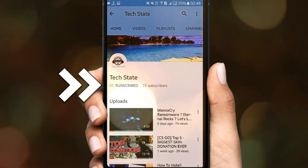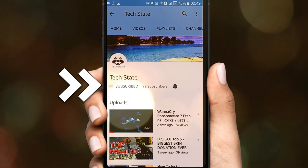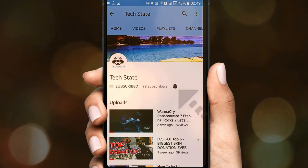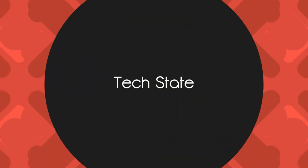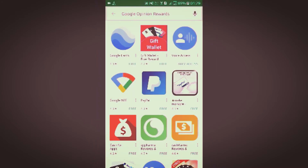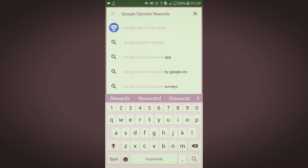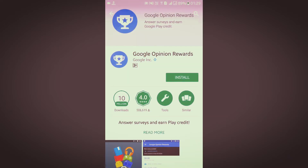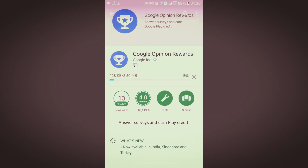Don't forget to subscribe and hit that bell icon to get the latest updates from TextEat. Hey guys, today I'll tell you how to earn some Google Play credits and use it in Google Play. Earn some quick surveys and earn Google Play credit with Google Opinion Rewards. You need to download the Google Opinion Rewards from the Google Play Store.